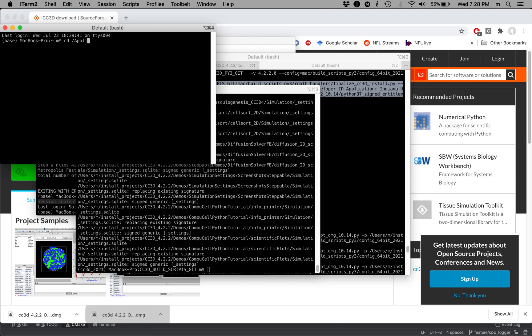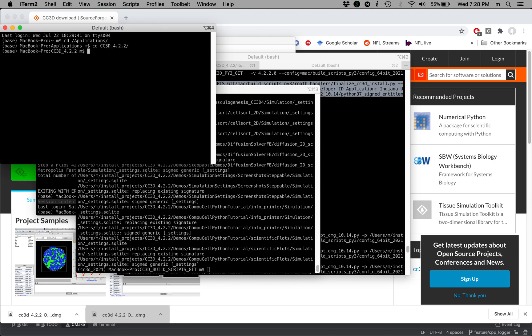I'm going to autocomplete using tab. Then I'm going to go to cc3d_4.2.2 folder. And from here I'm just going to issue a CompuCell3D command like that. So ./CompuCell3D.command.